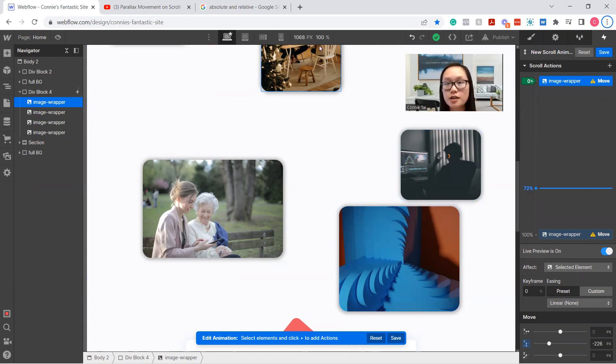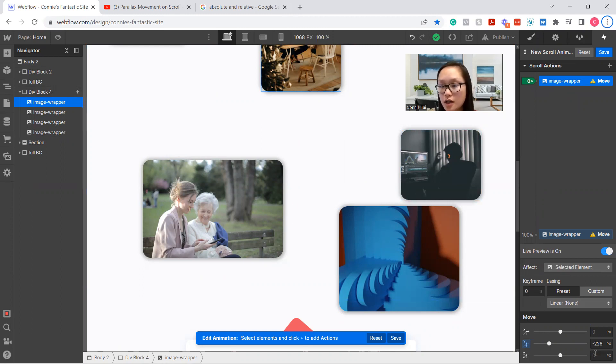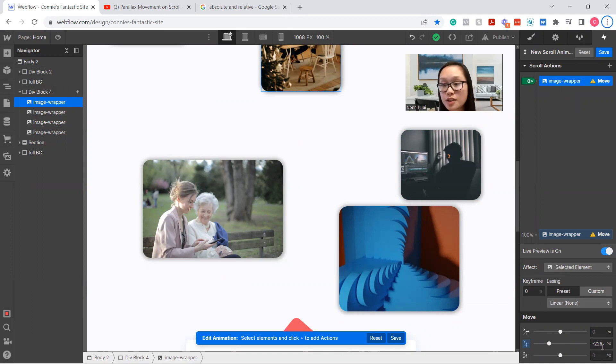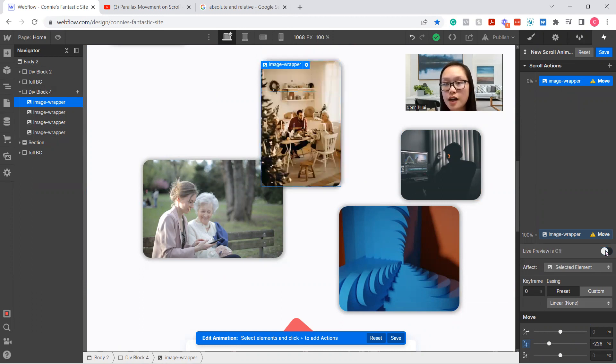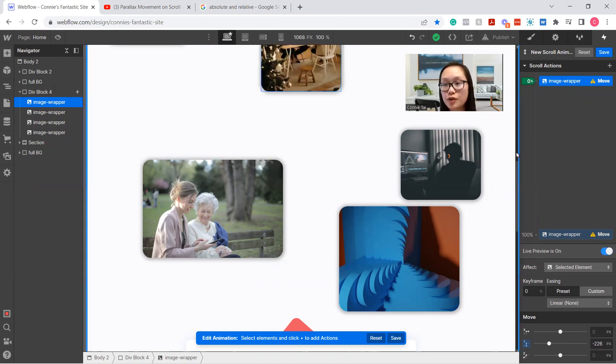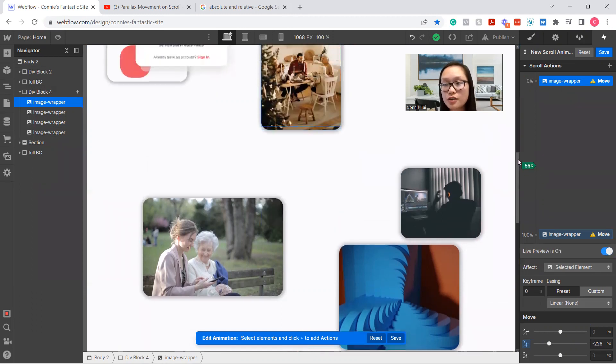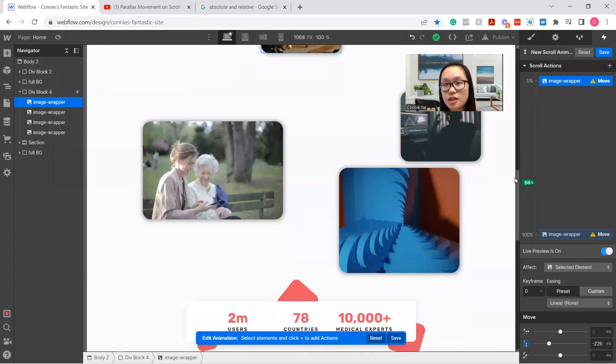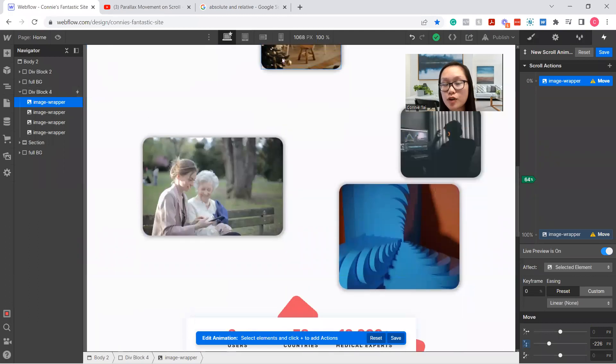The reason why it's all the way up there is because the zero position is going to be up here and it's going to move downwards. So I put the Y at negative 226 and if you have live preview on, you get to see that it moved all the way up there.